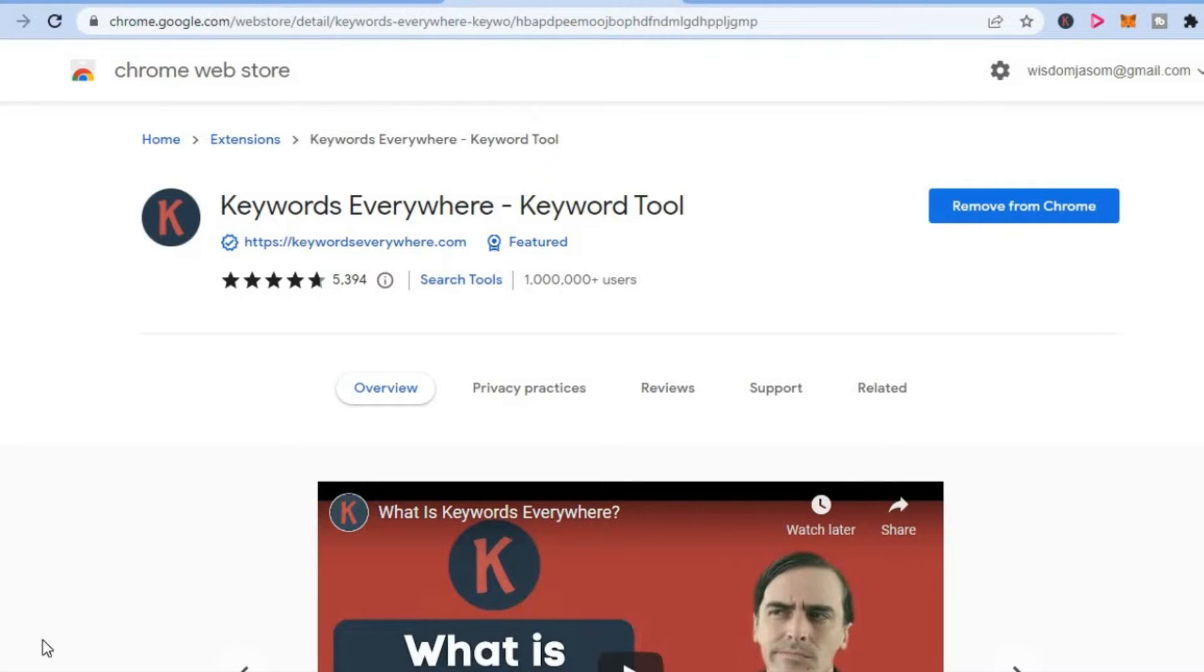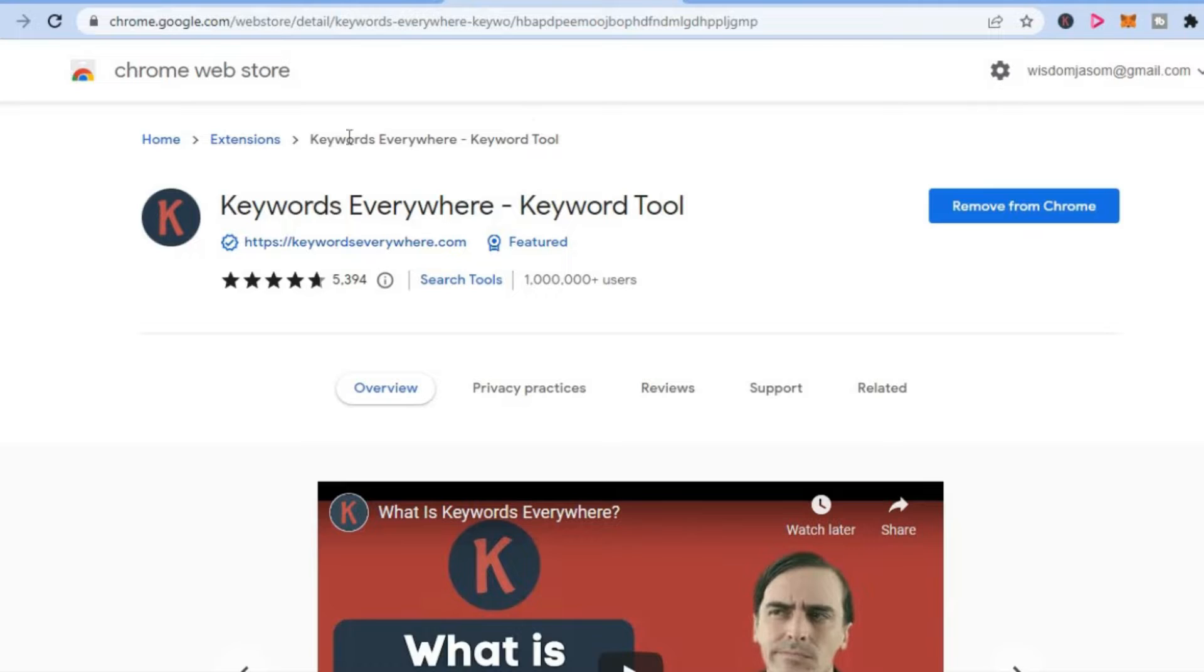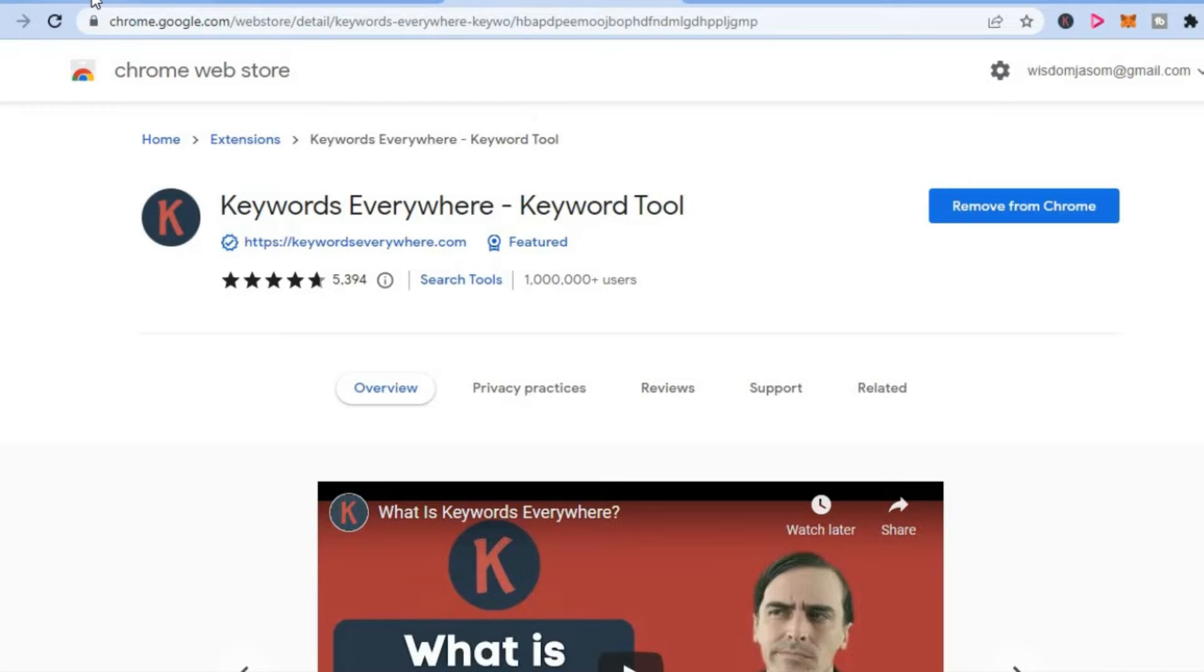By the way, if you're not sure what Keywords Everywhere is, it's a free extension that you can get from the Chrome Web Store. When you install Keywords Everywhere,